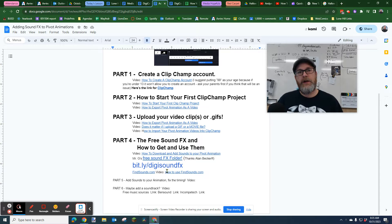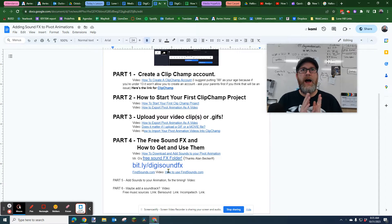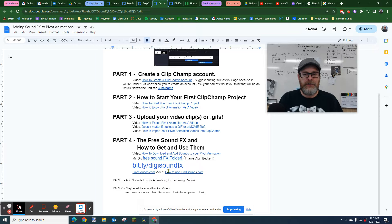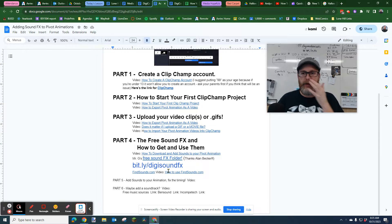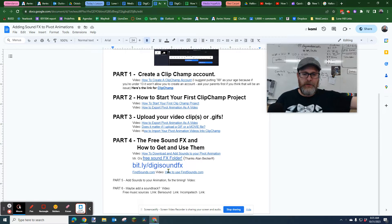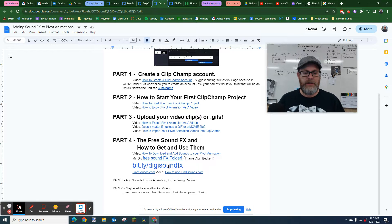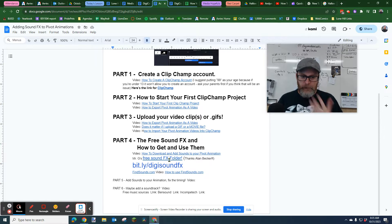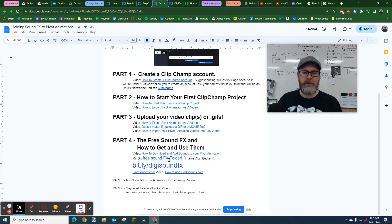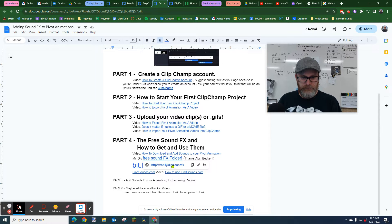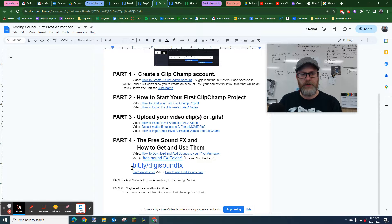We have free sound effects. I reached out to Alan Becker years ago, the maker of Animation vs Animator. He's incredible, and I just asked him, hey, do you have sound effects that my students could use? He sent me some sound effects and I'm making those available online.